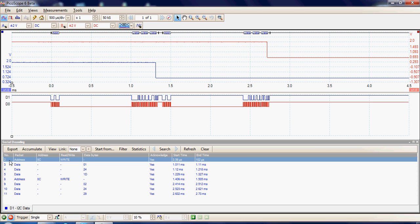For example, packet number 2 was an address packet and the address was OC. This is in fact the address of the DAC that's on the I2C bus, and it was a write to the DAC, and the byte was acknowledged. Again we can see the start and end times that this occurred on.